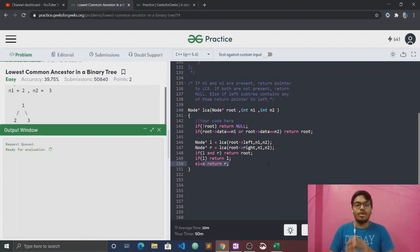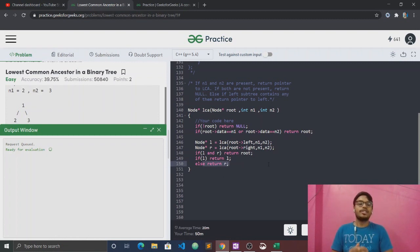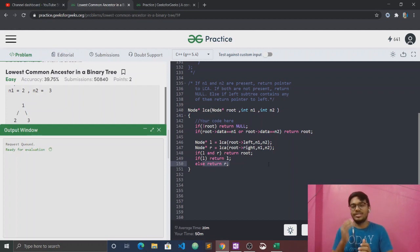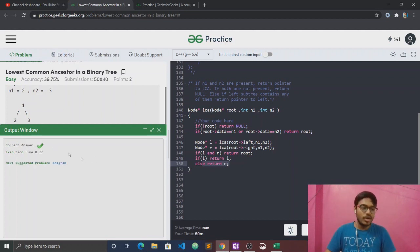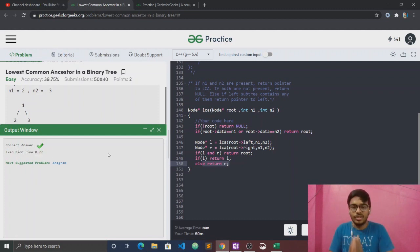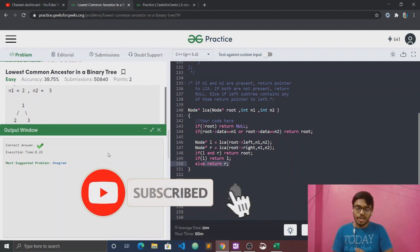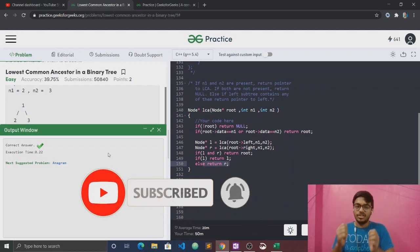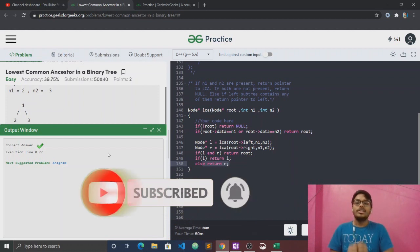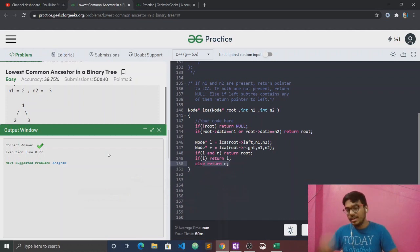The time complexity is O(n) because we visit every node. The space complexity is O(height) because of the stack frames. Hope you have understood the solution. If you liked the video, please like, share, and subscribe to the channel. See you in the next video.